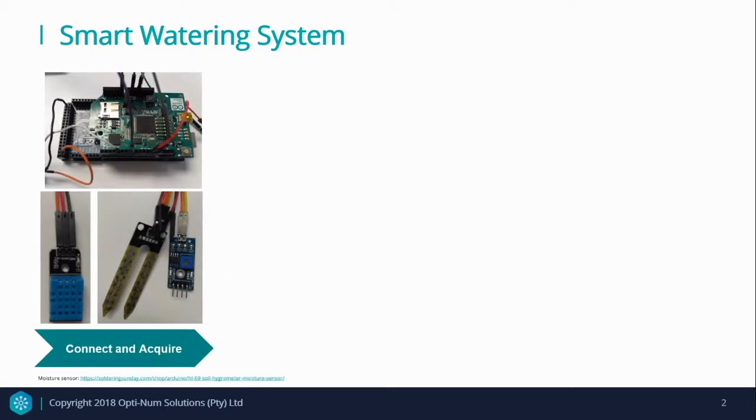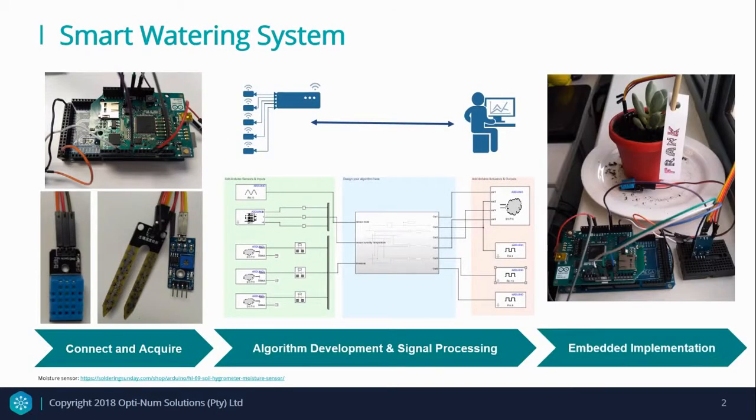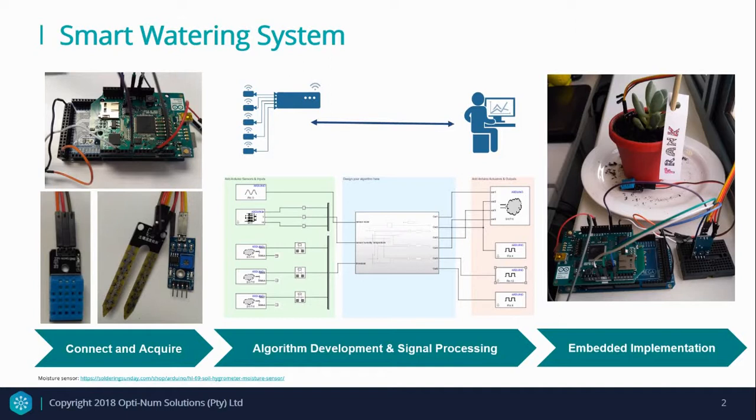The example that I'll be using is a smart watering system. In its simplest form, the system consists of three components which follows a simple workflow: to collect and acquire data, algorithm development to perform some sort of signal processing, and lastly, the final embedded integrated system with real hardware.